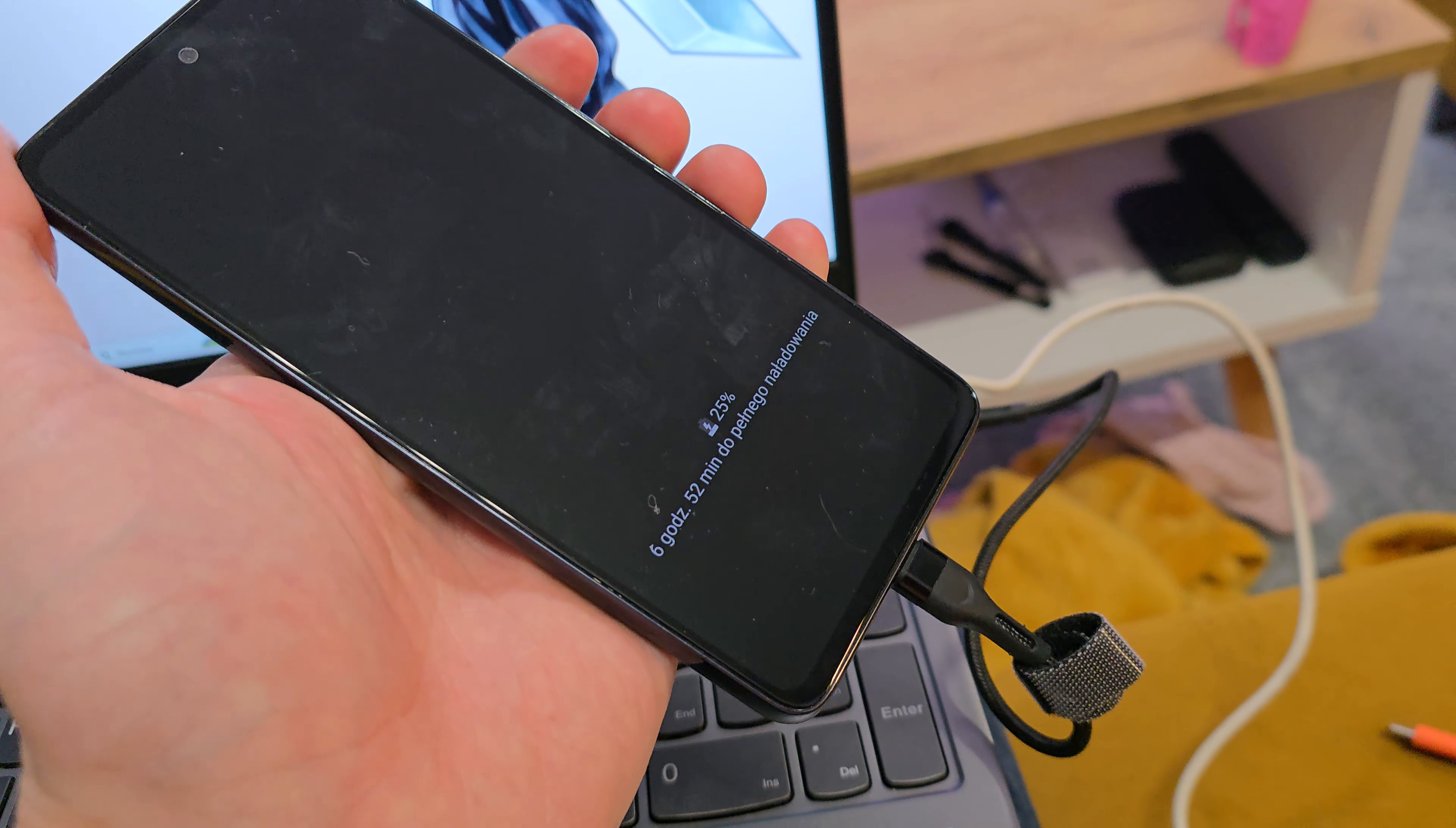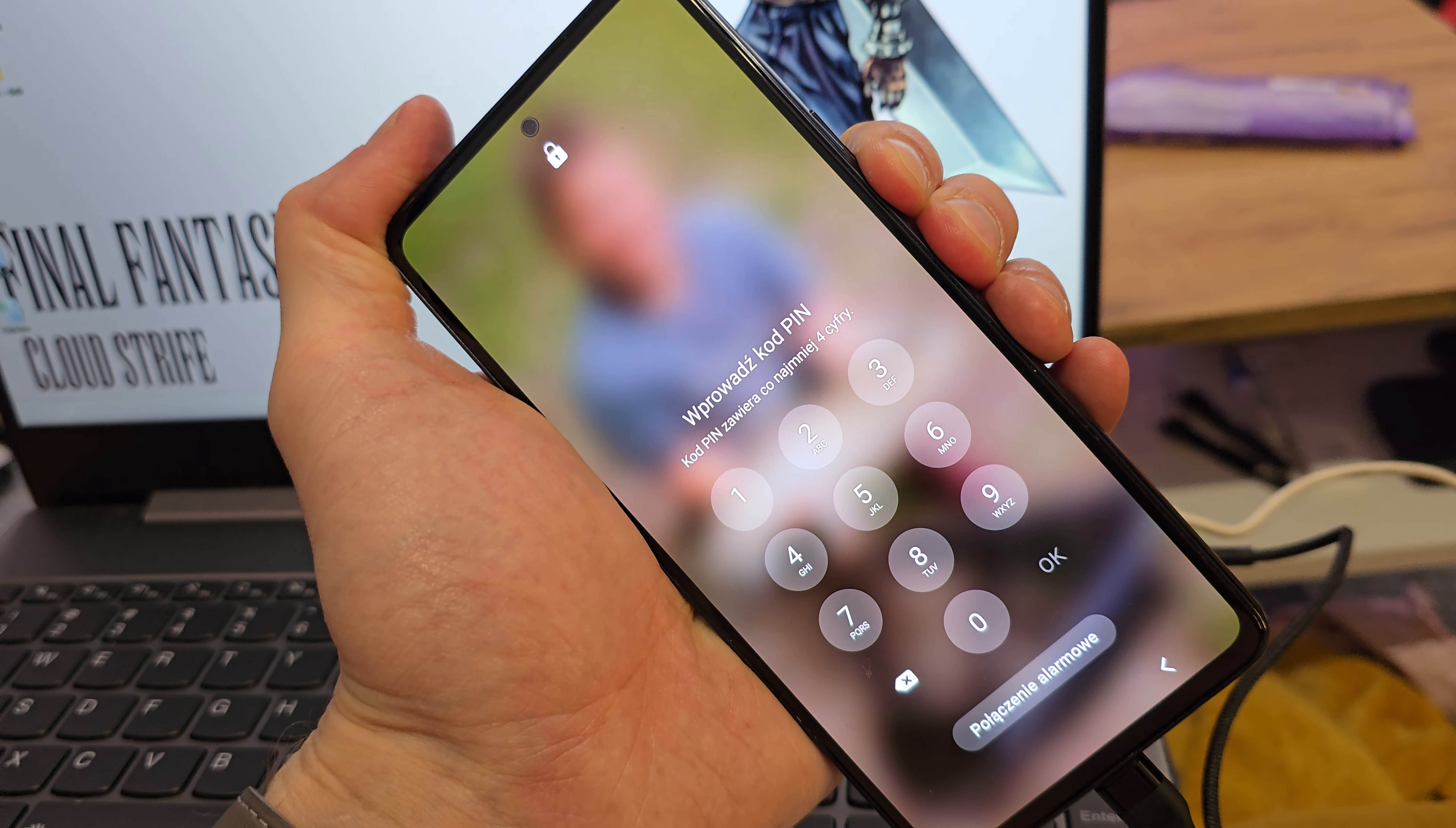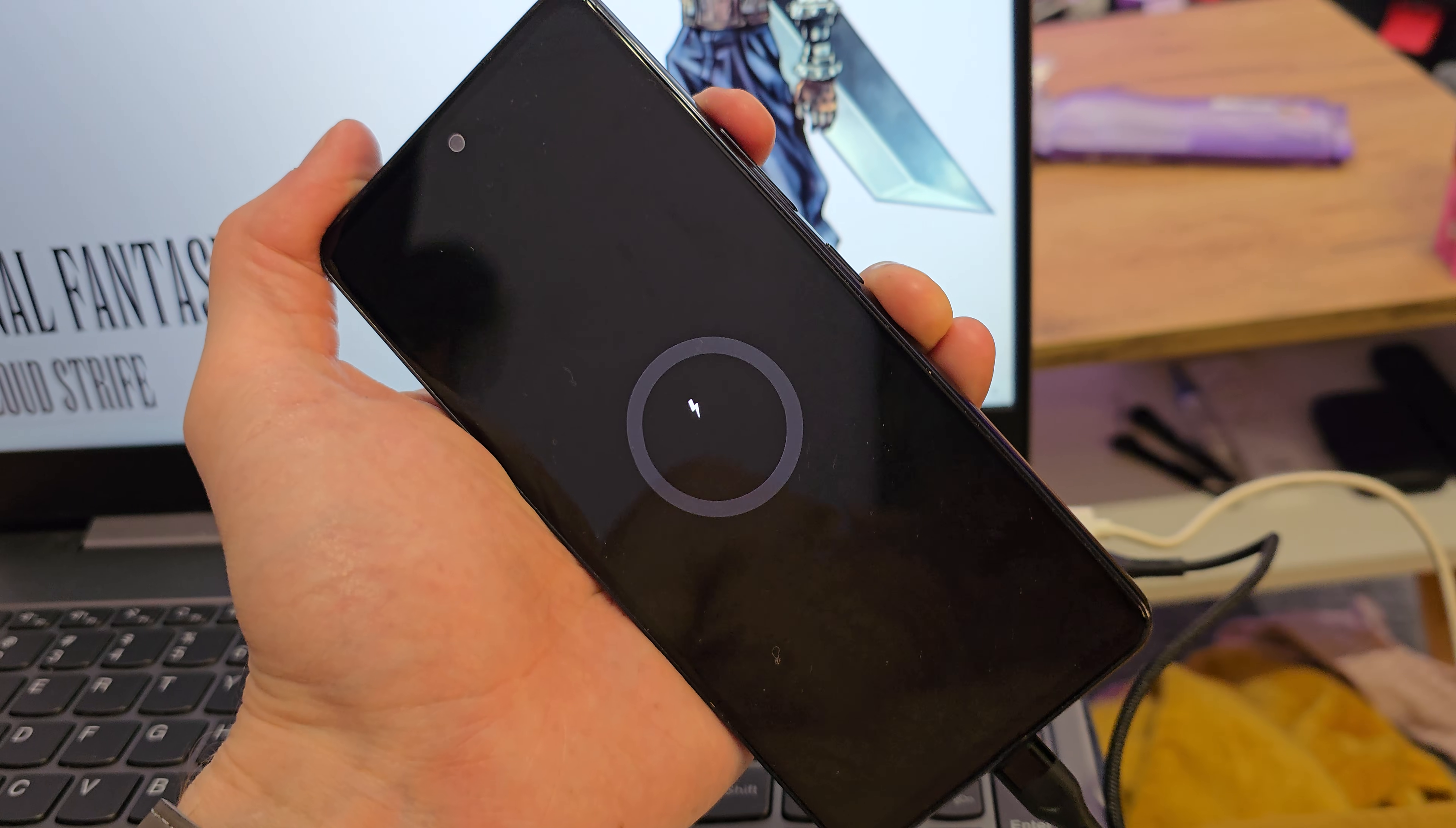Plug it into your phone, and then we have to turn off our phone. So press and hold volume down and power button together, keep holding. Okay, the phone is turning off. Now it's going to show that it's charging.